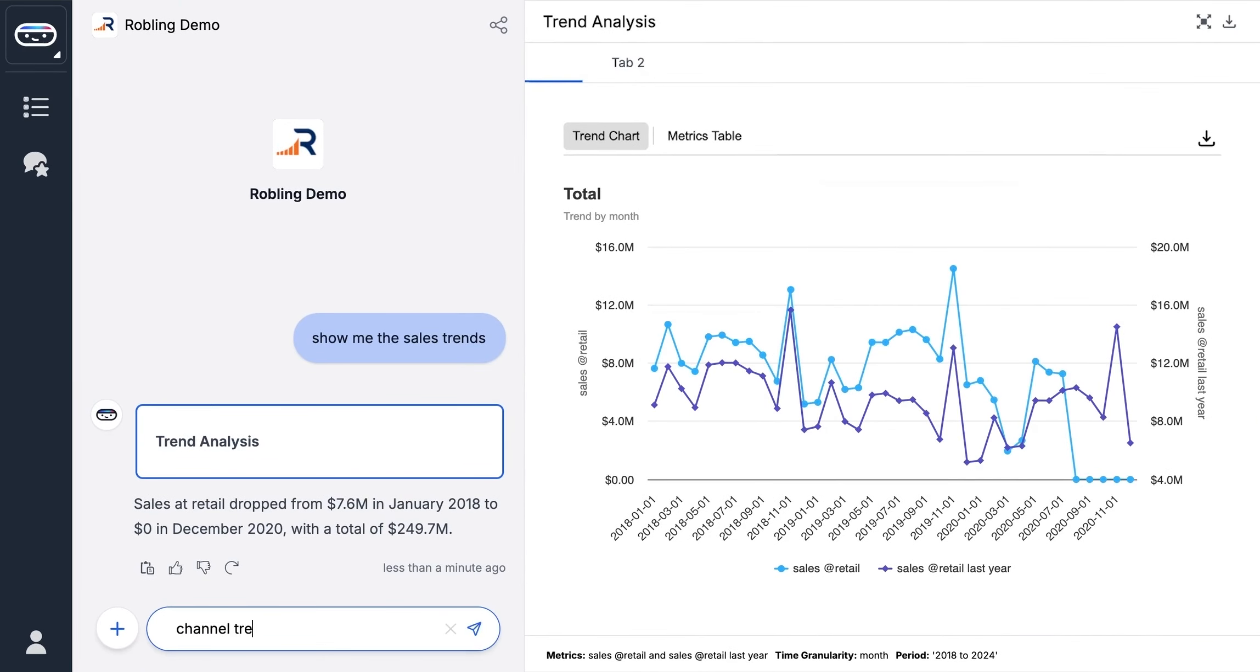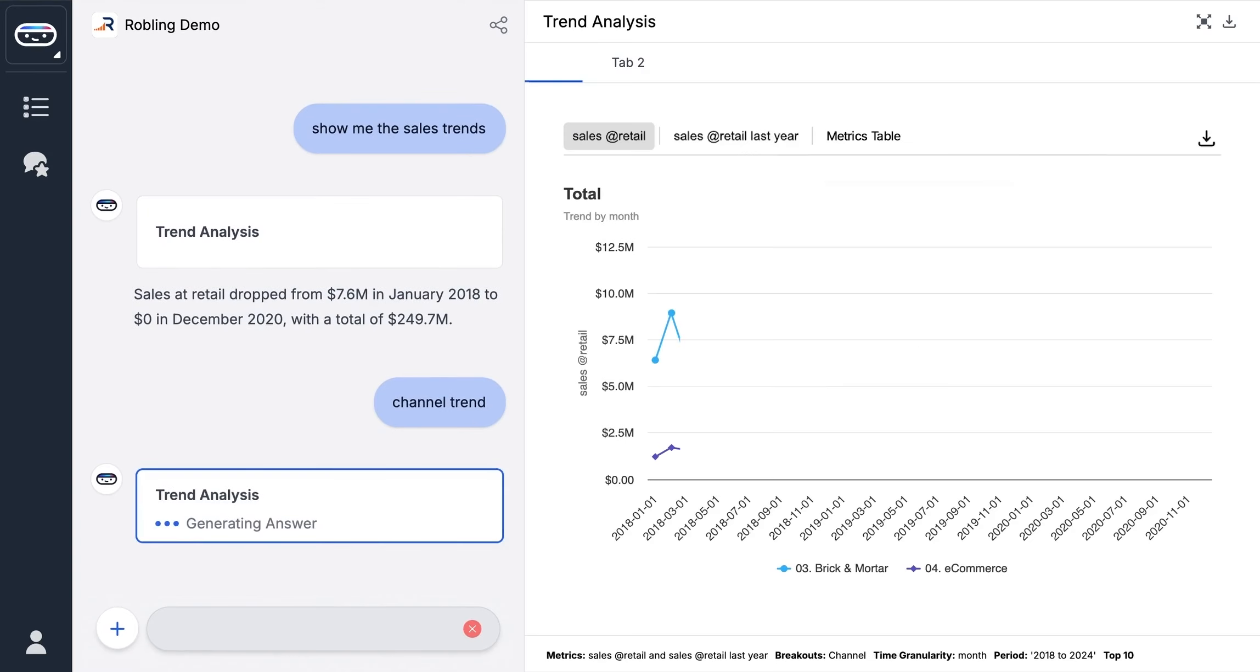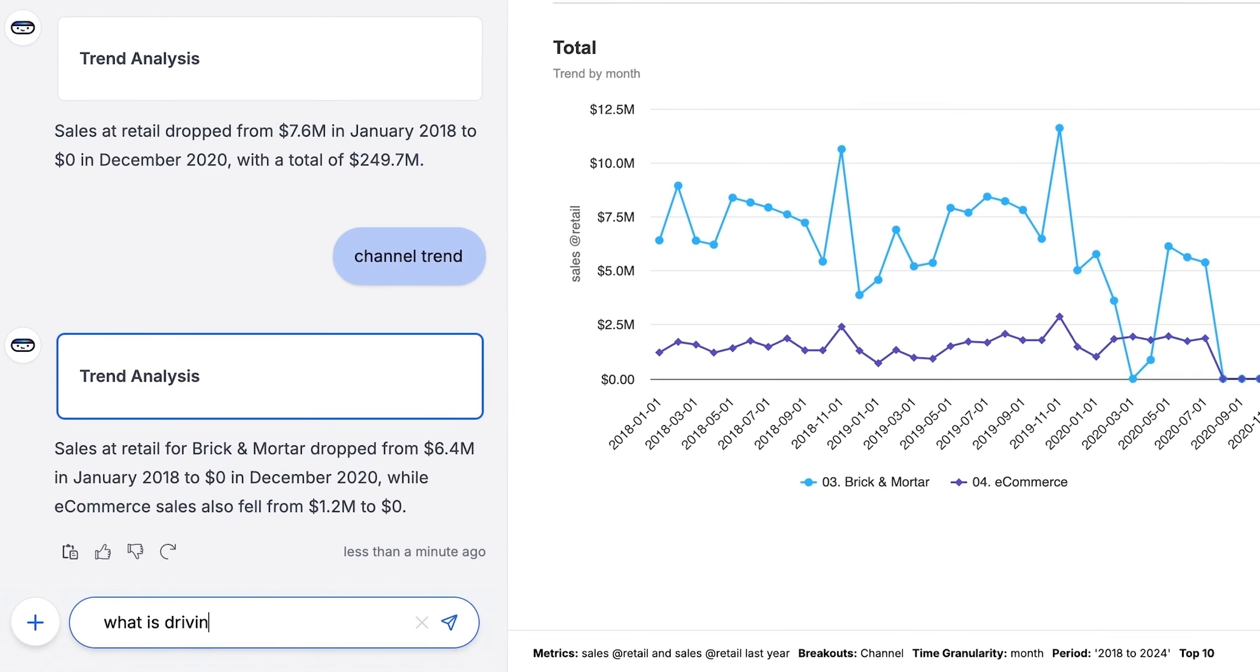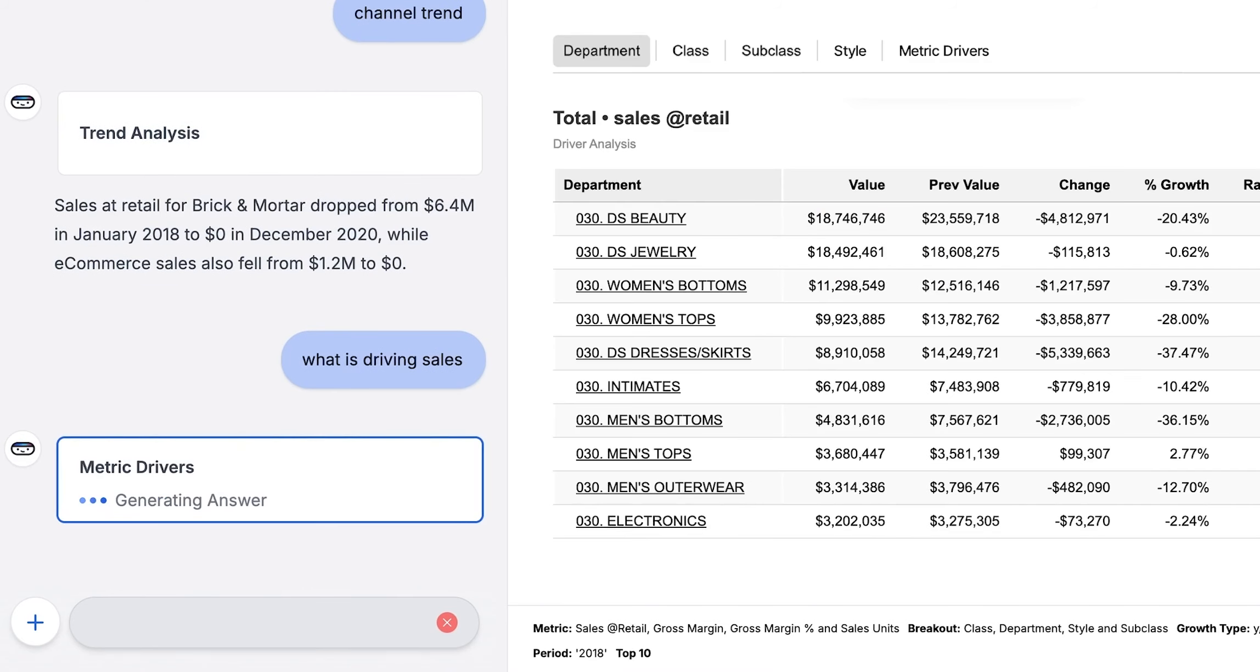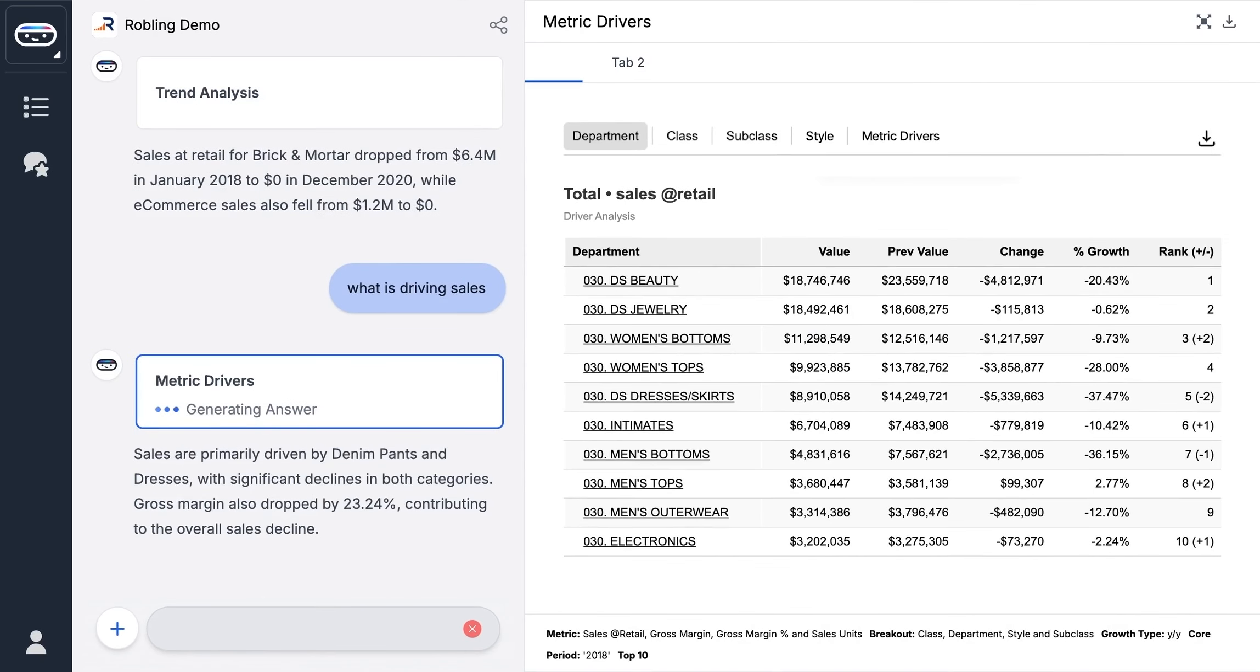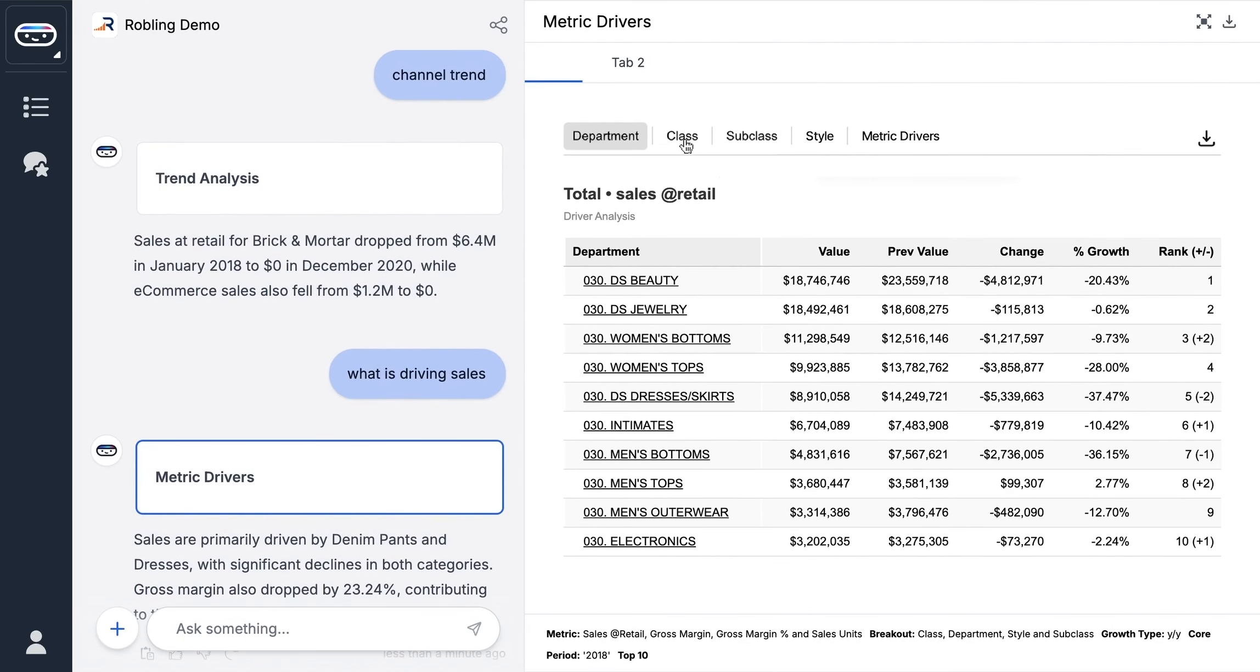Continue the conversation seamlessly to drill further. From pinpointing drivers of sales to exploring category or product performance across a variety of dimensions, Max lets you dive deeper with ease. No technical skills required.